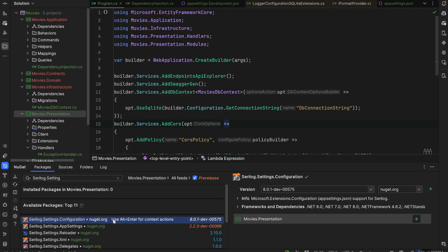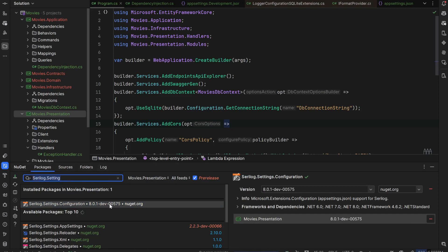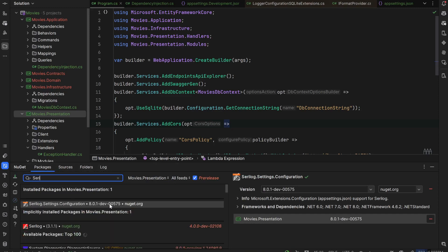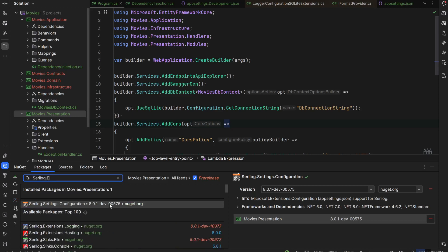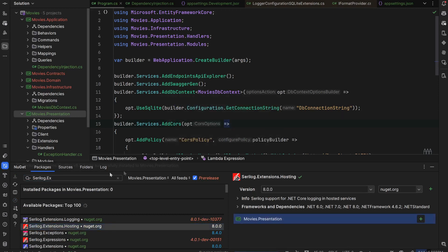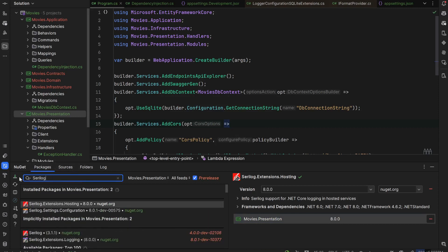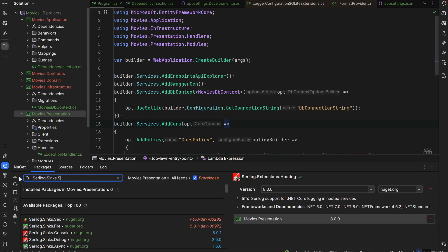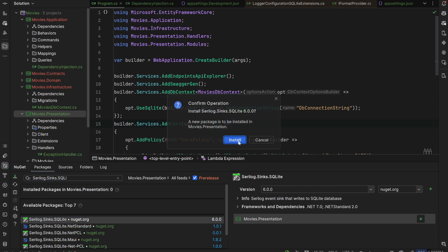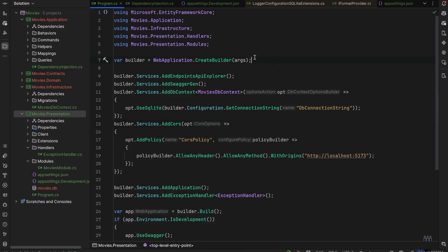The first package to download is Serilog.Settings.Configuration. The next one is called Serilog.Extensions.Hosting, and the last one is called Serilog.Sinks.SQLite. Add all these NuGet packages, and now we need to decide what we would like to achieve.